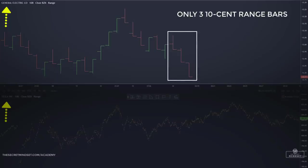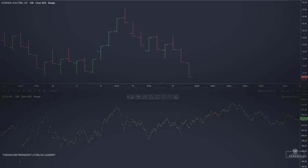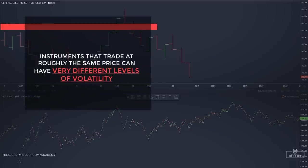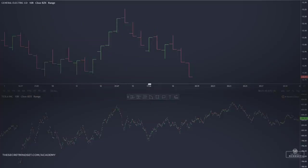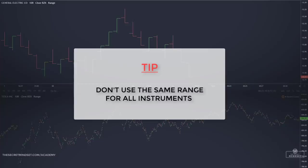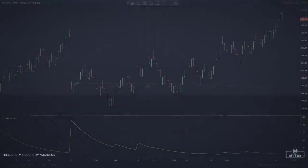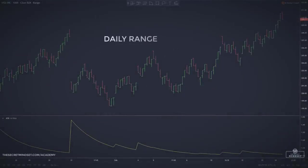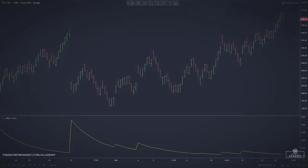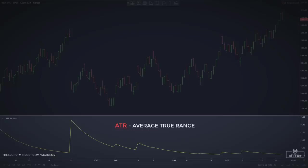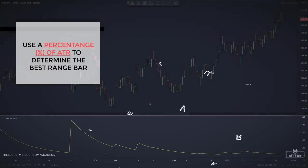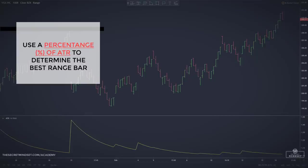Tesla and General Electric illustrate two stocks trading at very different prices, resulting in distinct average daily price ranges. It should be noted that while high-priced instruments generally have a greater average daily price range, instruments trading at roughly the same price can also have very different levels of volatility. One method for establishing suitable range bar settings is to consider the instrument's average daily range, which can be determined through observation or by using indicators such as the Average True Range on a daily chart interval. Once determined, a percentage of that range can be used to set the desired price range for a range bar chart.